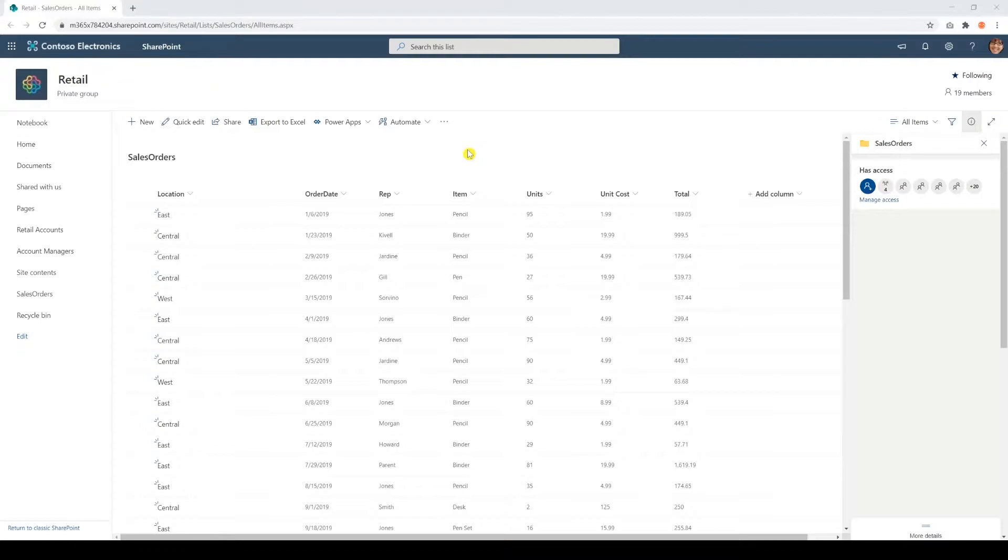So let's start working on our data. In order to create our Excel dashboards, we do have to export to Excel, so let's do that first.